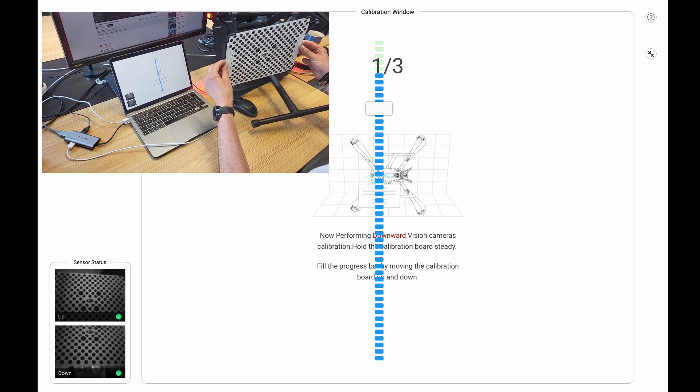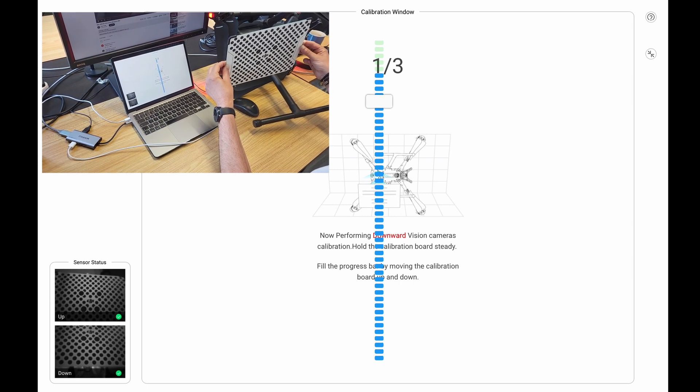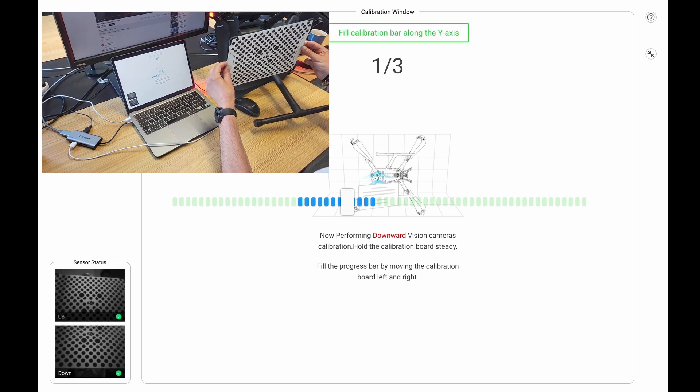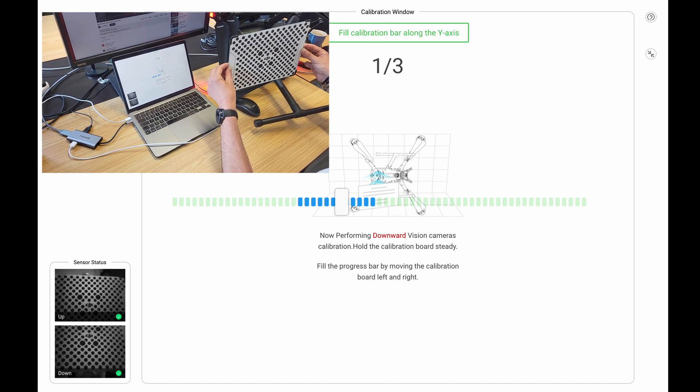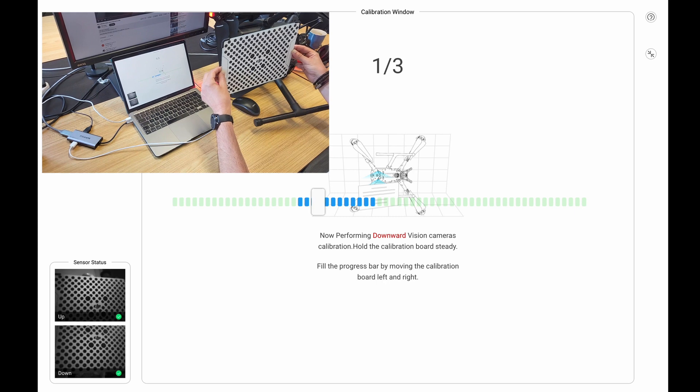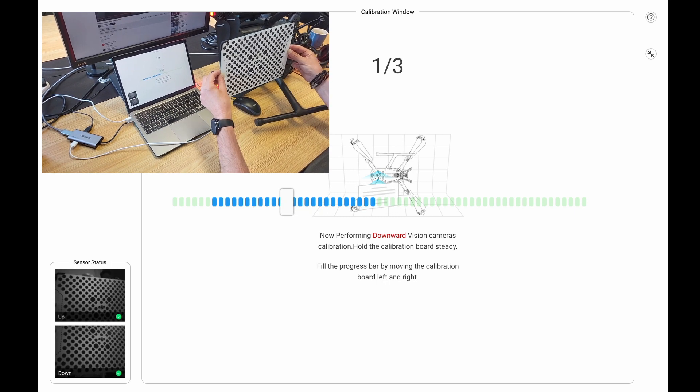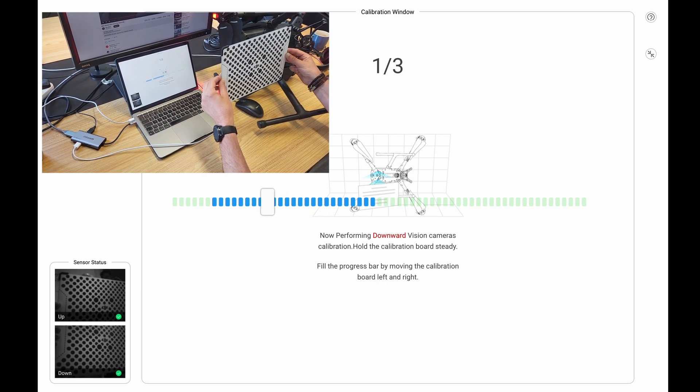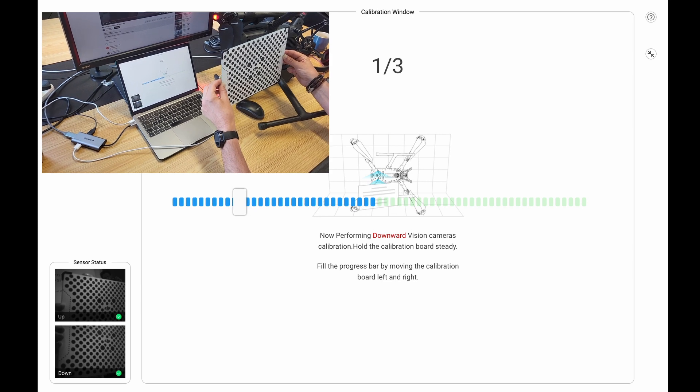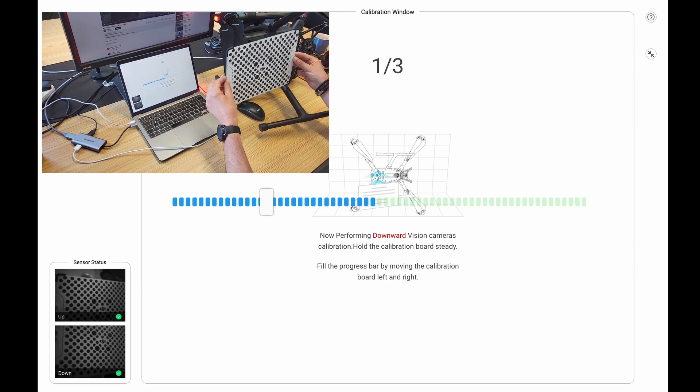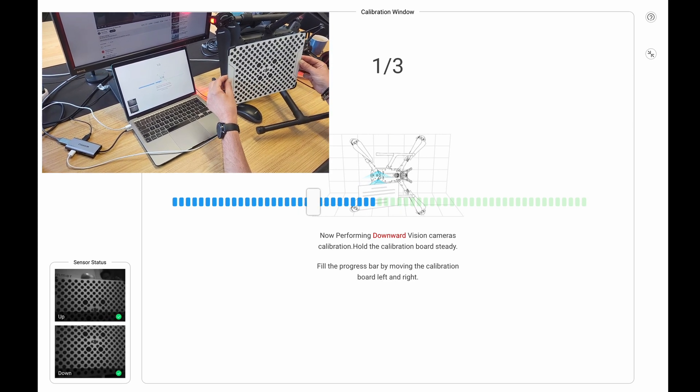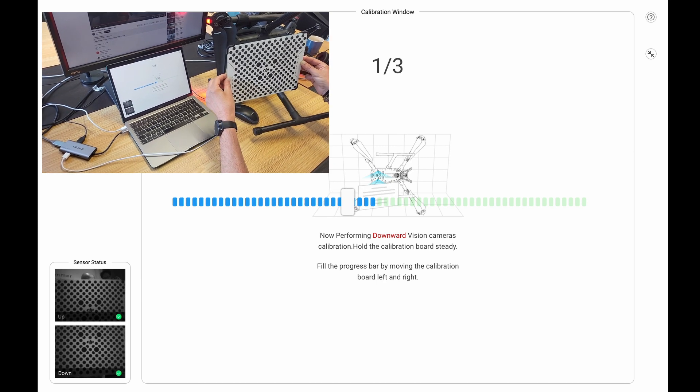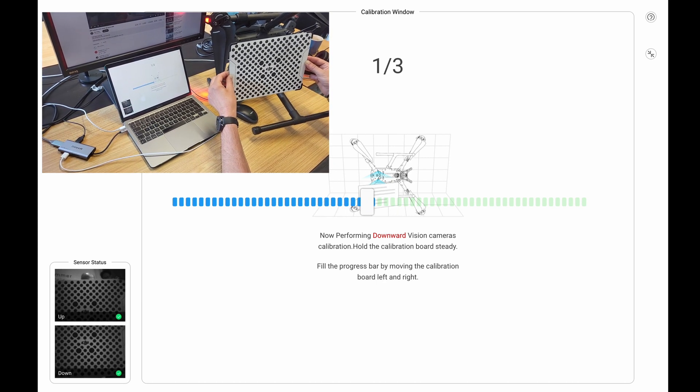So continue here until this last bit is done on the up and down motion. So there you go, that's left and right. Again, you don't really need to actually move the board. You need to tilt it left and right until you fully fill the bars, and that way it will calibrate the sensor.